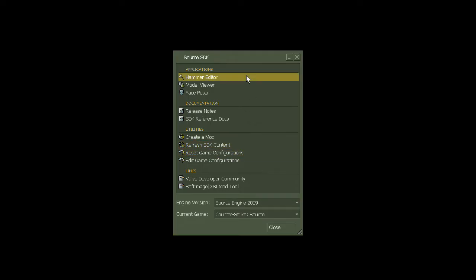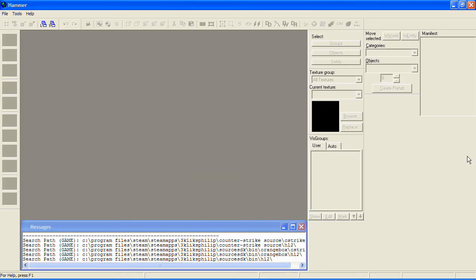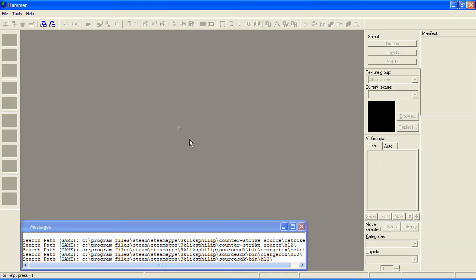Once you're done, click on Hammer Editor to load up the Hammer Editor. You can finish this tutorial right now if you want. I'm simply going to set up Hammer the way I like to use it. You're free to copy me if you want.